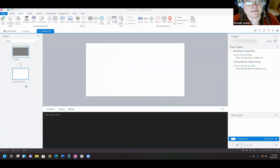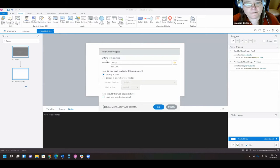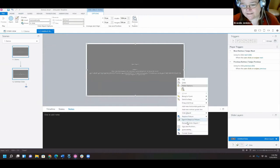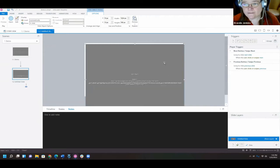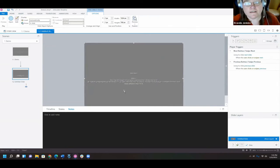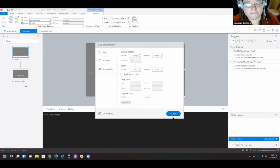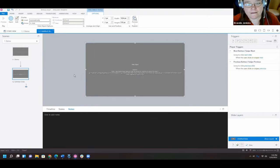In Storyline, you go up to the Insert ribbon and select Web Object. You copy and paste your URL from the Training Arcade game. Paste it in, select OK, and there you have it. You can resize it - Brandy resizes to match her story size, then clicks Publish to push it out to Review.